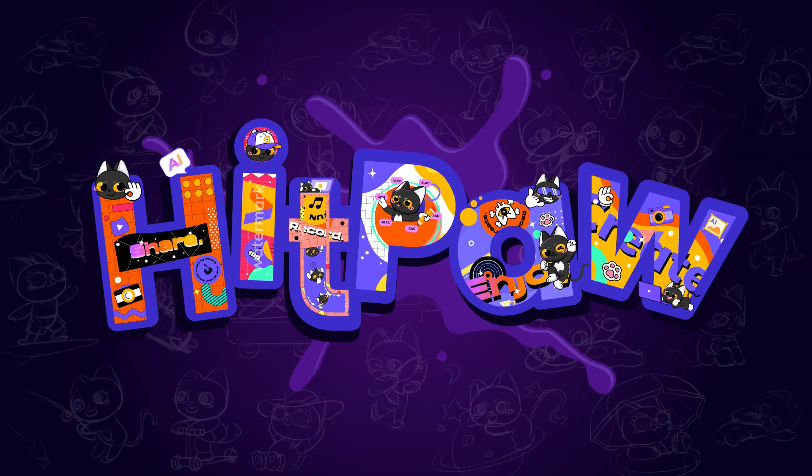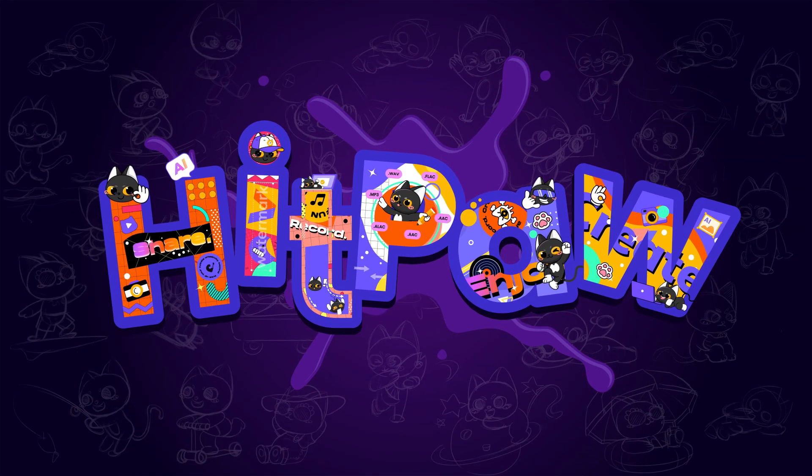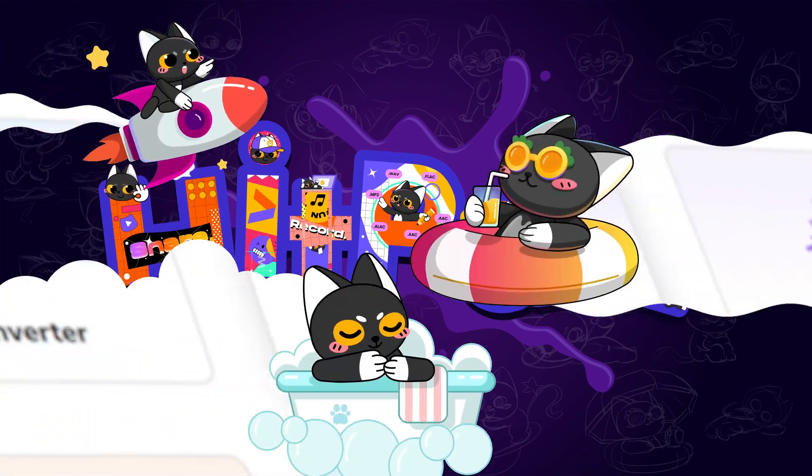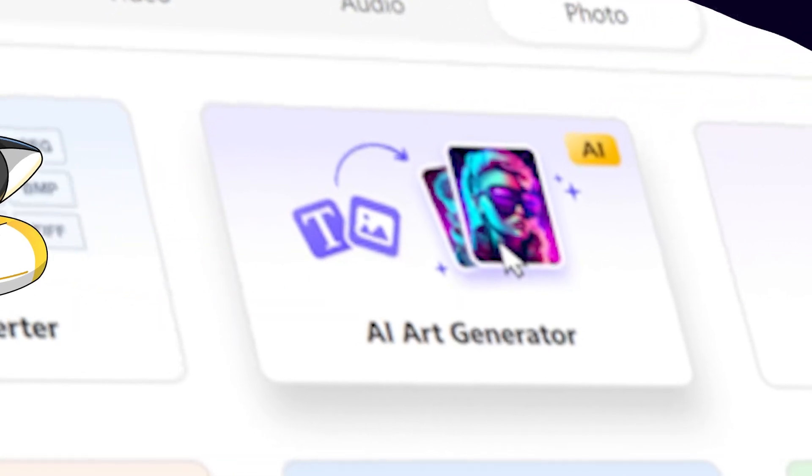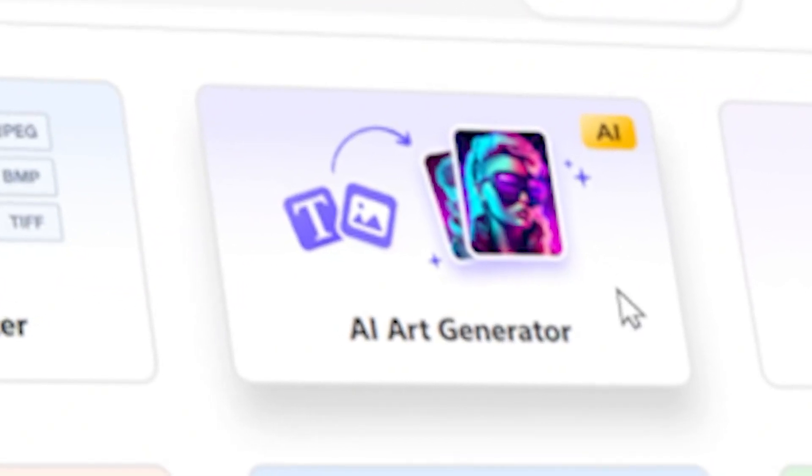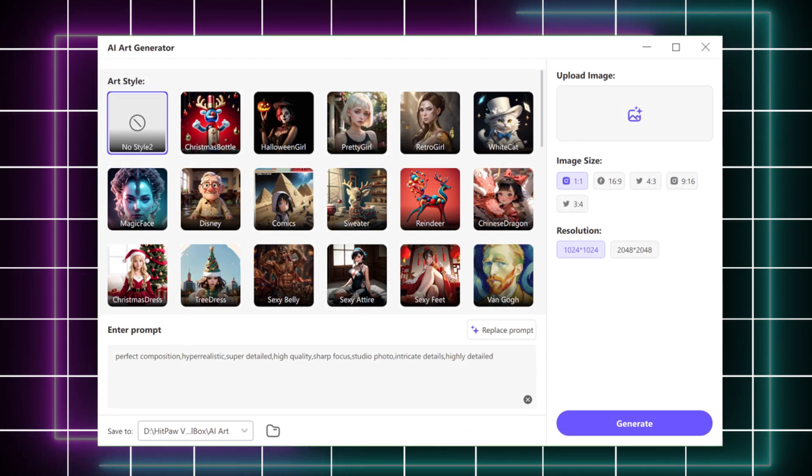The official link has been placed in the description. Once you launch the software, find the toolbox and go to the photo page, and you will get the AI art generator.